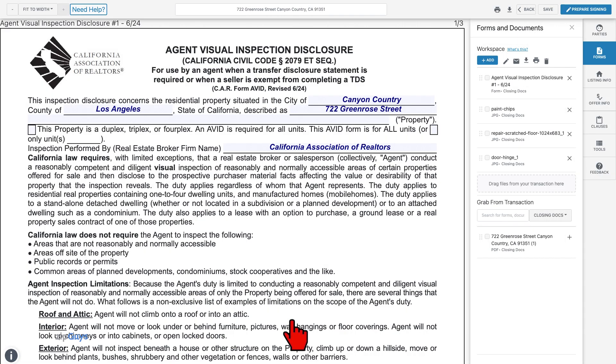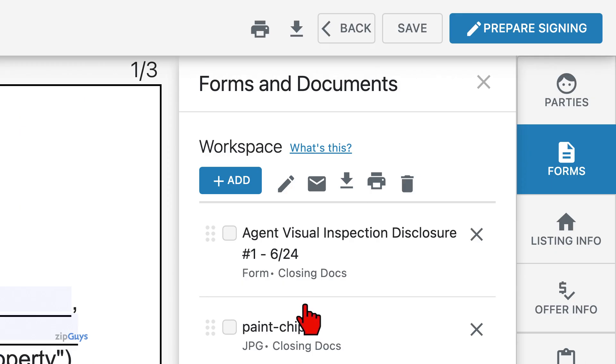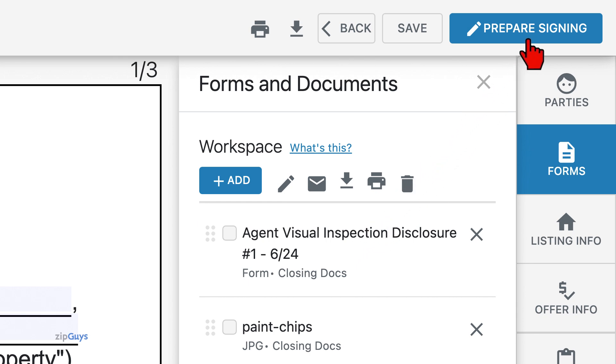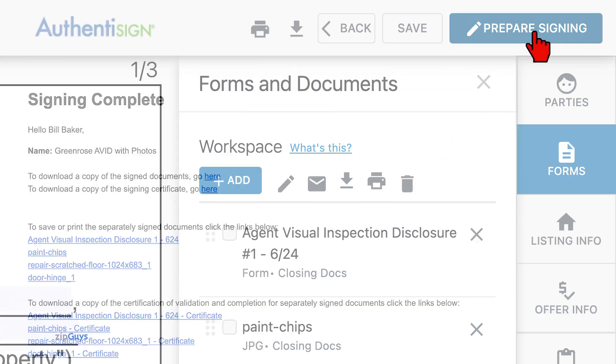If you would rather not combine the four separate files into a PDF before signature, we will skip the last step and instead start the digital signature packet by selecting Prepare Signing from the top right.